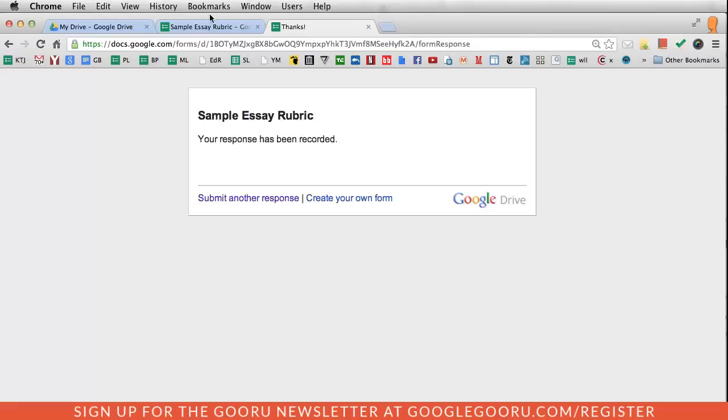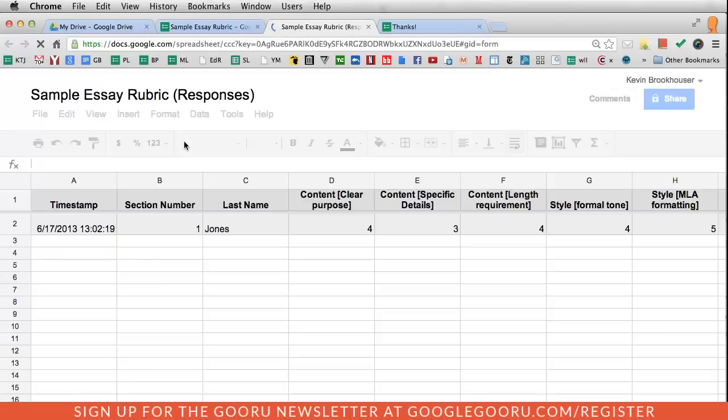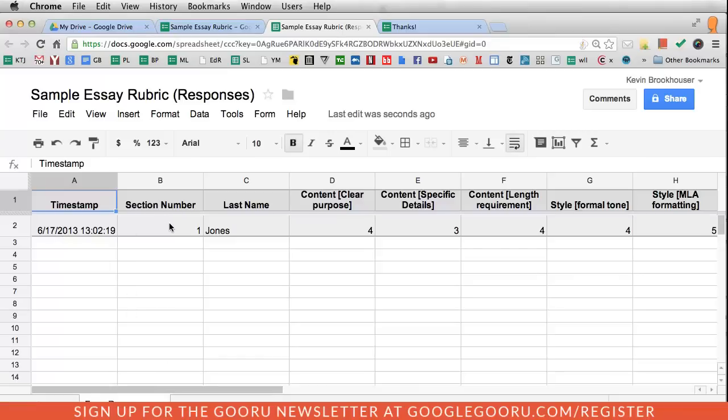These submissions automatically get populated into a spreadsheet. If I go back to the form that I created, I just click view responses, and then I automatically get that data. It always starts with a timestamp so I can see when it was submitted, section number and then last name. So I can sort this spreadsheet by section number and then last name.